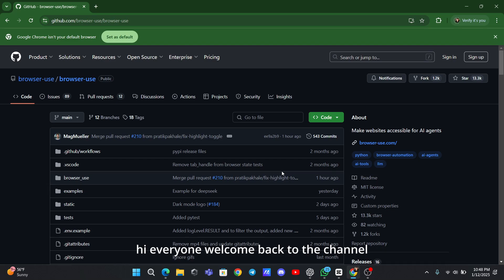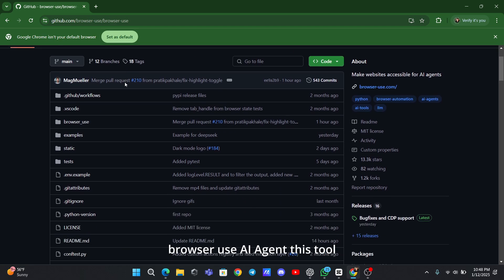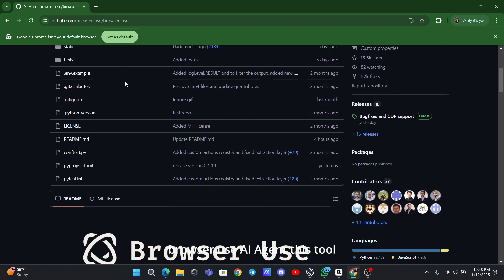Hi everyone. Welcome back to the channel. Today we're talking about something super cool that's making waves in the AI world: Browser Use AI Agent.